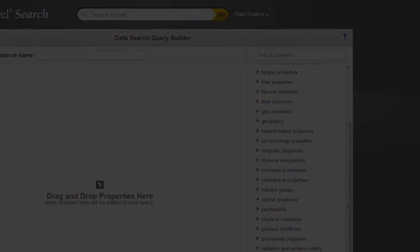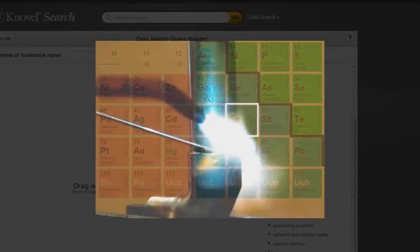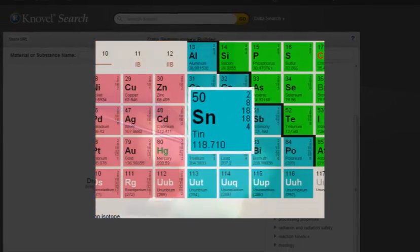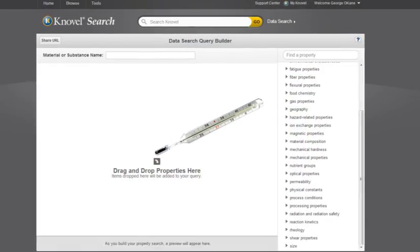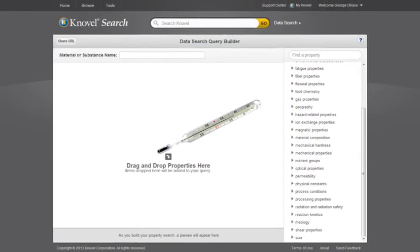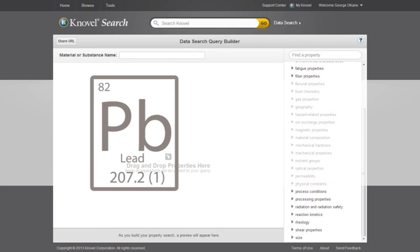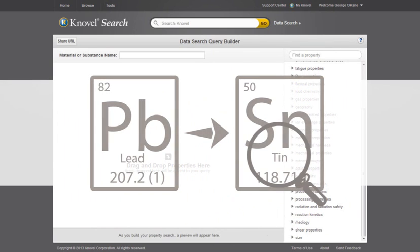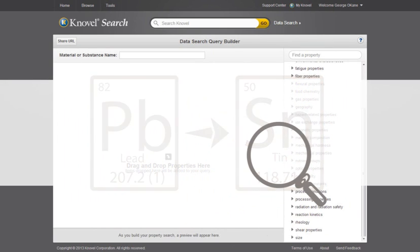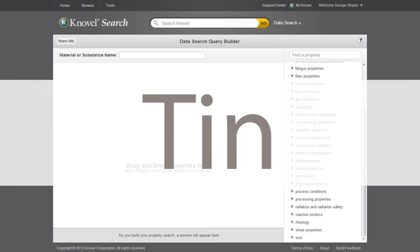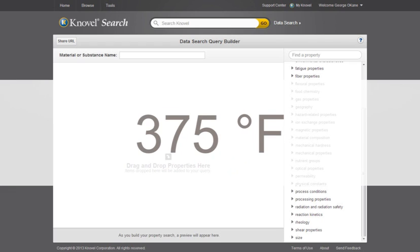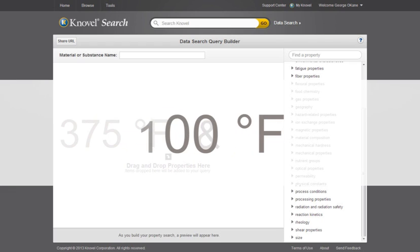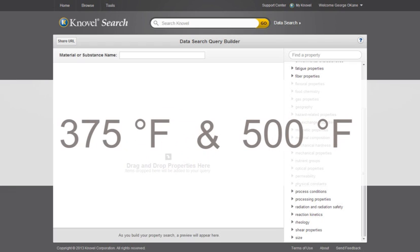To illustrate, I will search for an appropriate metal alloy to use in my soldering process. Because I know the range of temperatures that I can supply and the materials that I need to use, I'll search for an alloy that consists of tin and has a melting point between 375 degrees Fahrenheit and 500 degrees Fahrenheit.